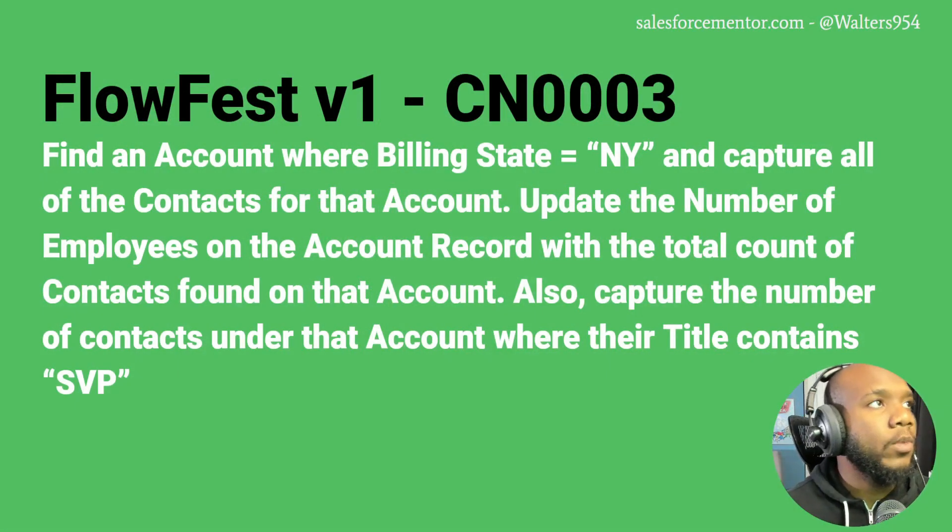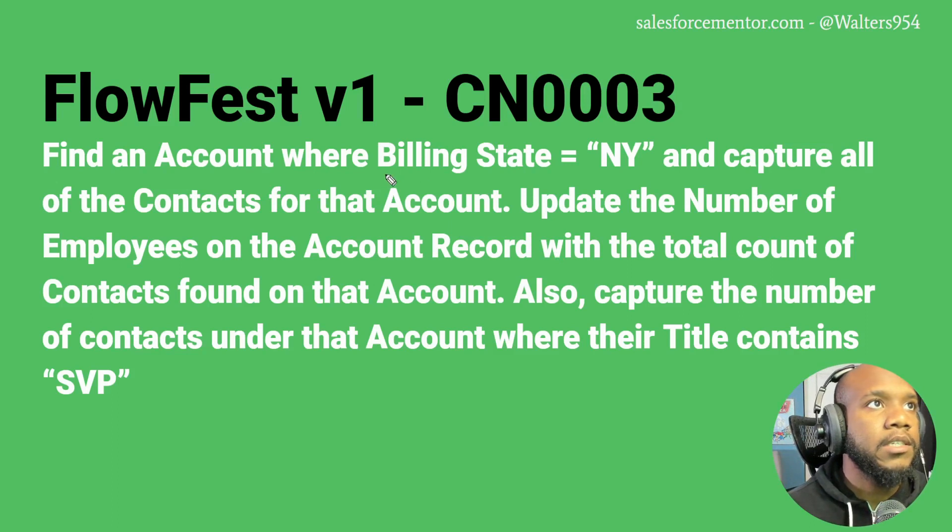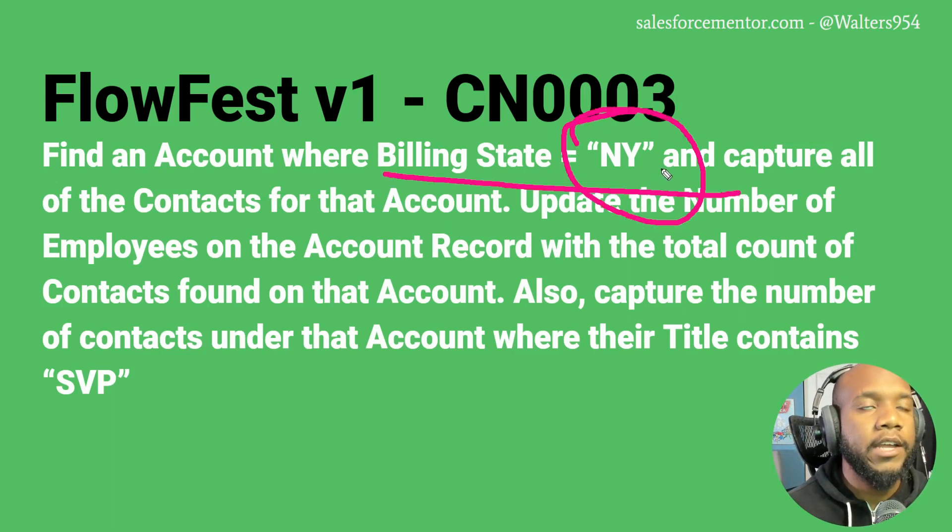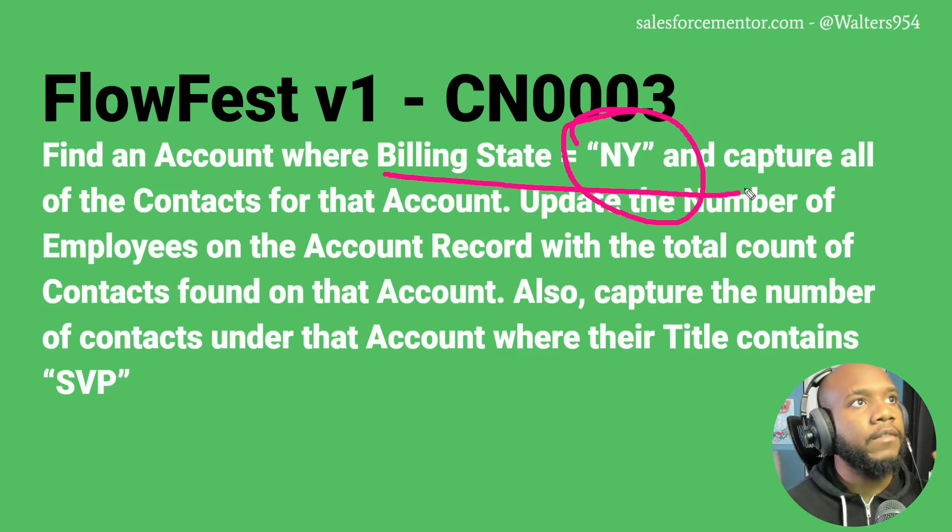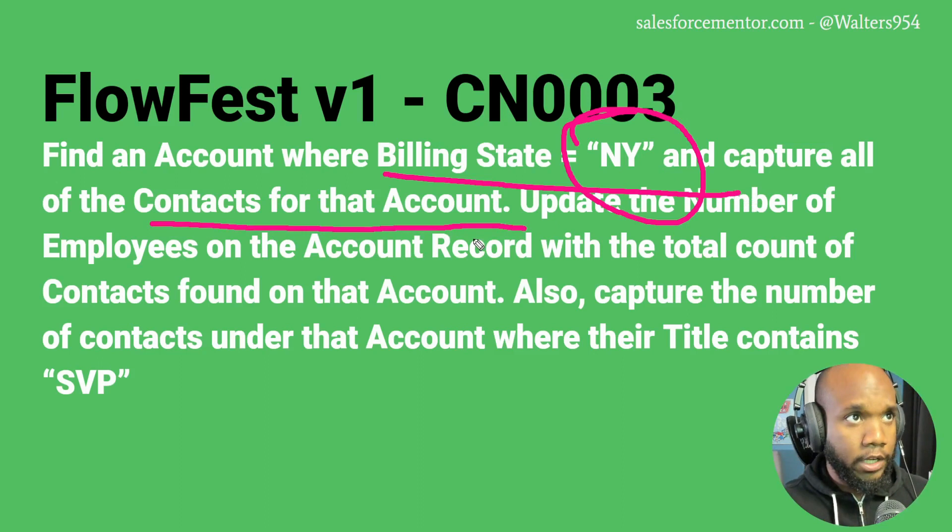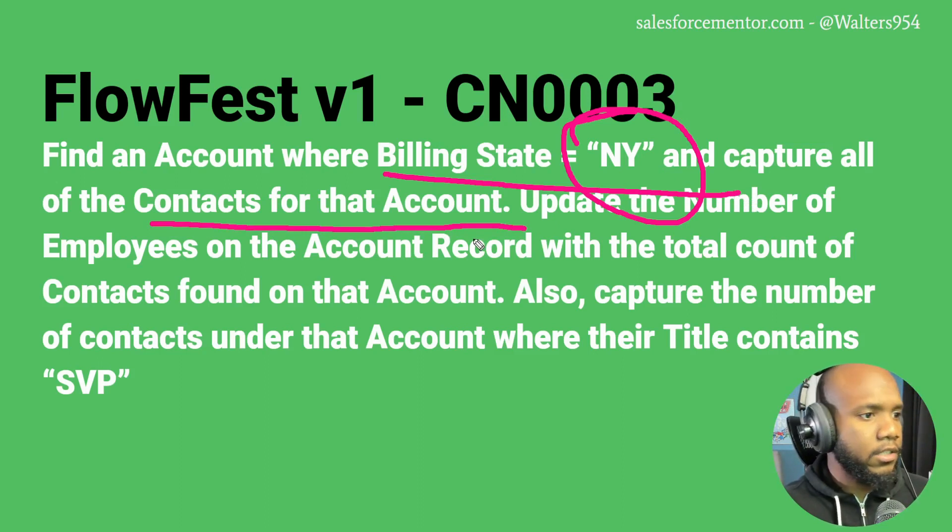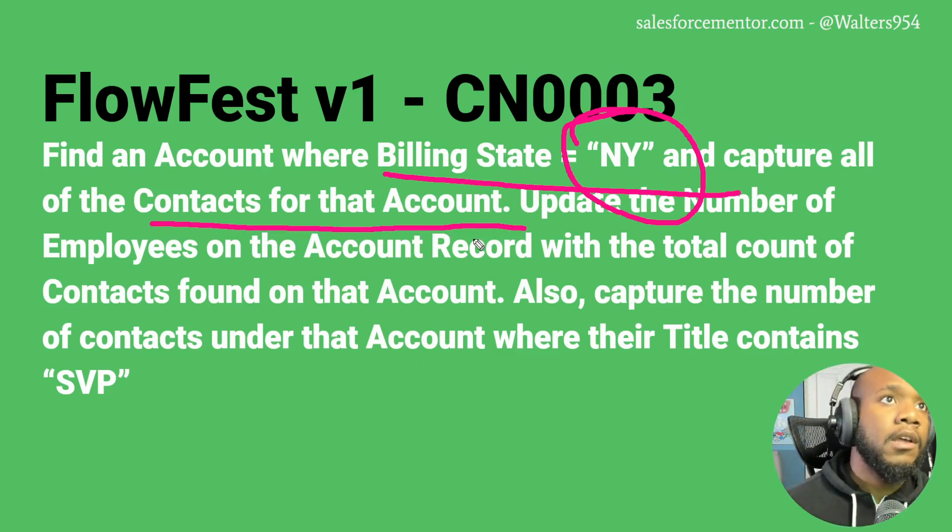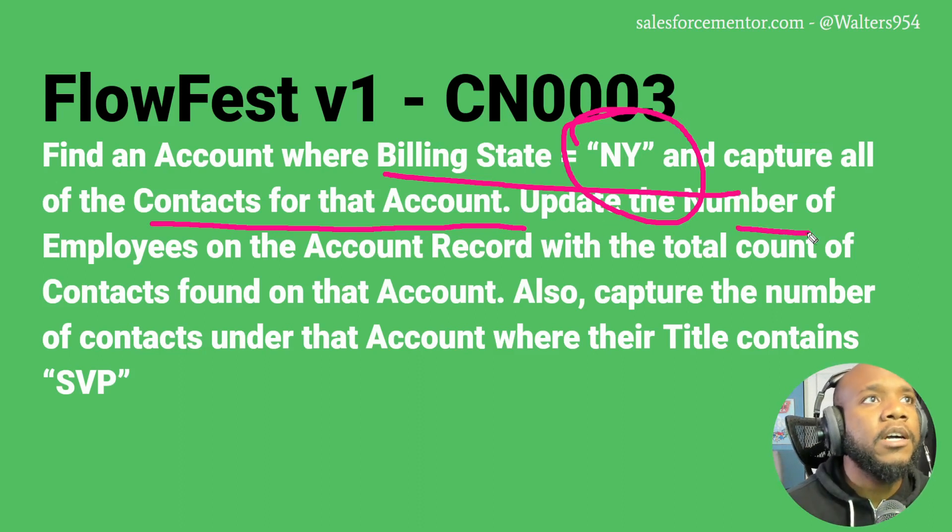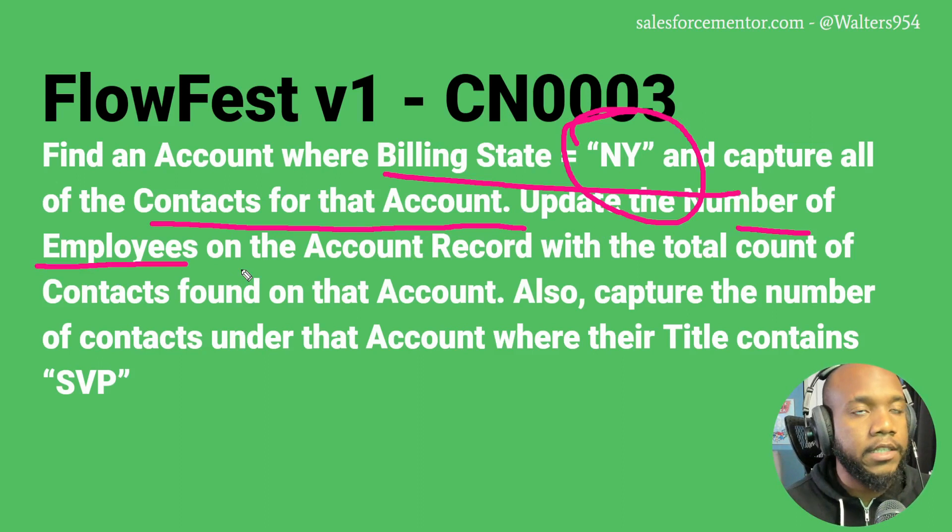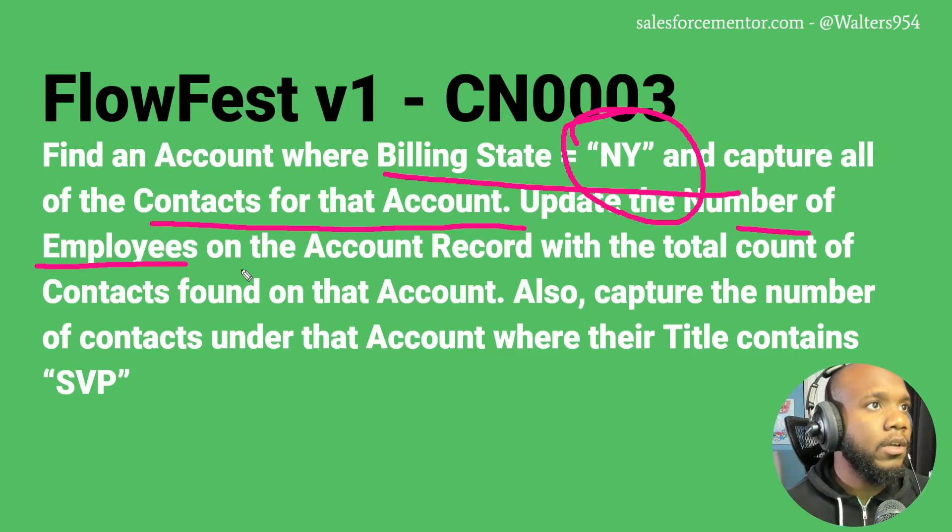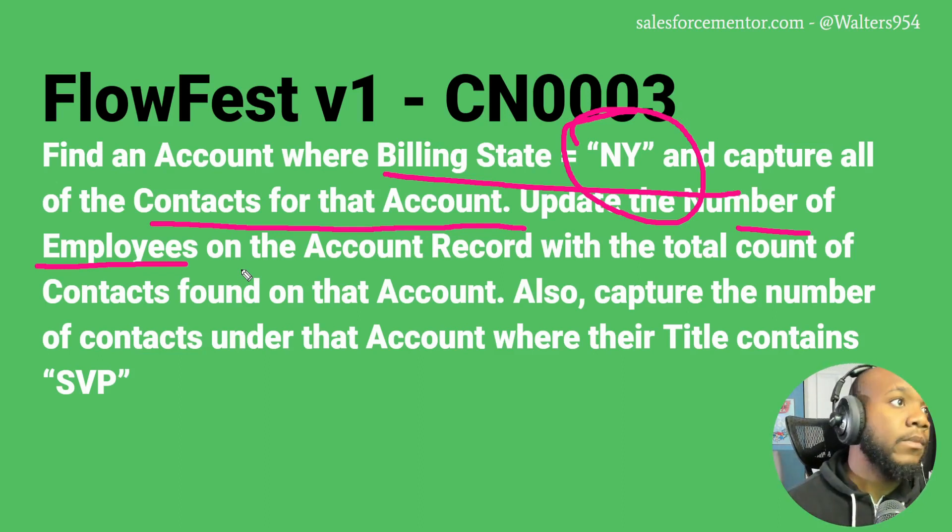Taking a look at the question here, we have find the account where the billing state equals New York or NY, and we want to capture all of the contacts for that account. We're probably going to be using some of the skills from past challenges, like equals count. Then we want to update the number of employees, which is a standard field on the account, with the total number of contacts.